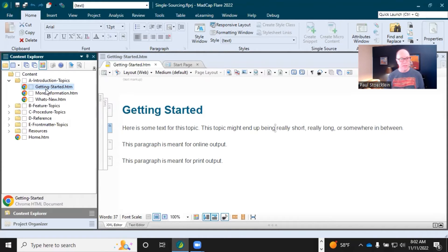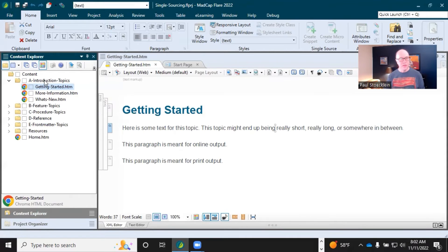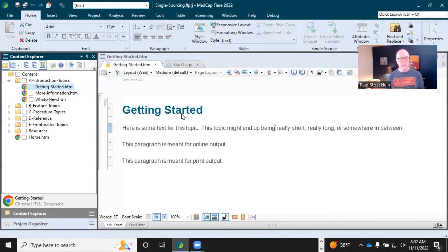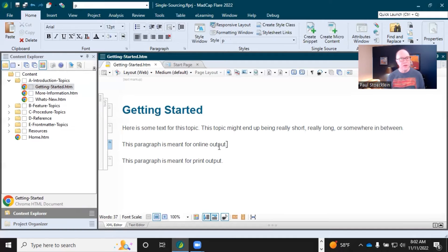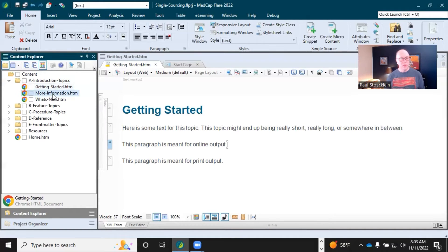So it all really starts with topics. Over here on the left, you can see I've got the content explorer. Most of the files in this little area are topics. I have one open here and this one's really short, but it could get really long if I wanted it to. It's really nice to work in these little units.